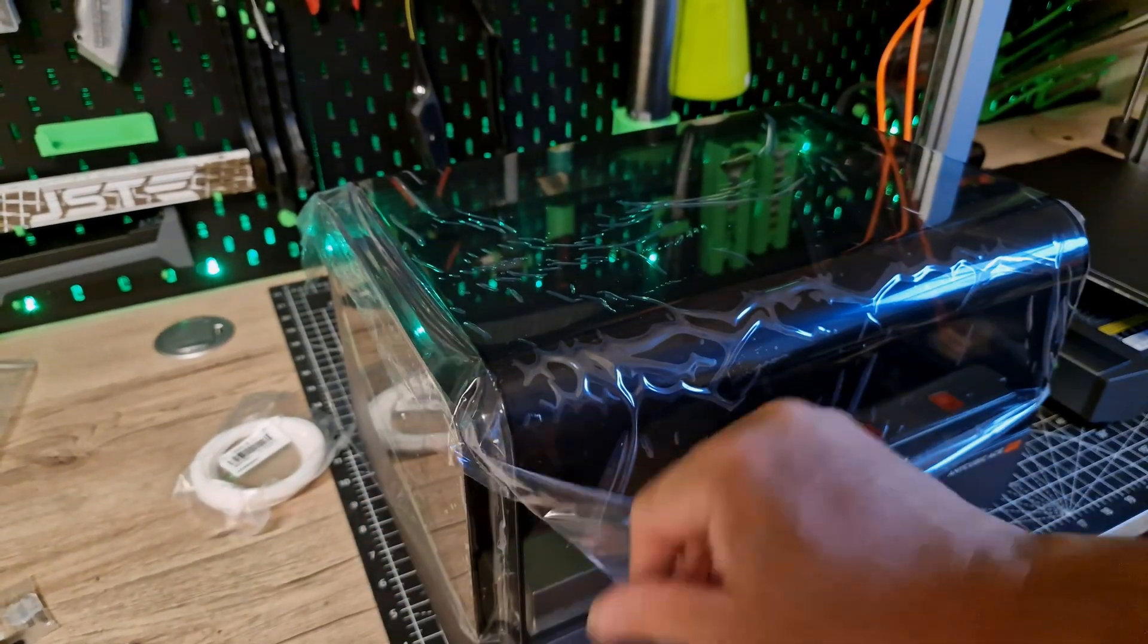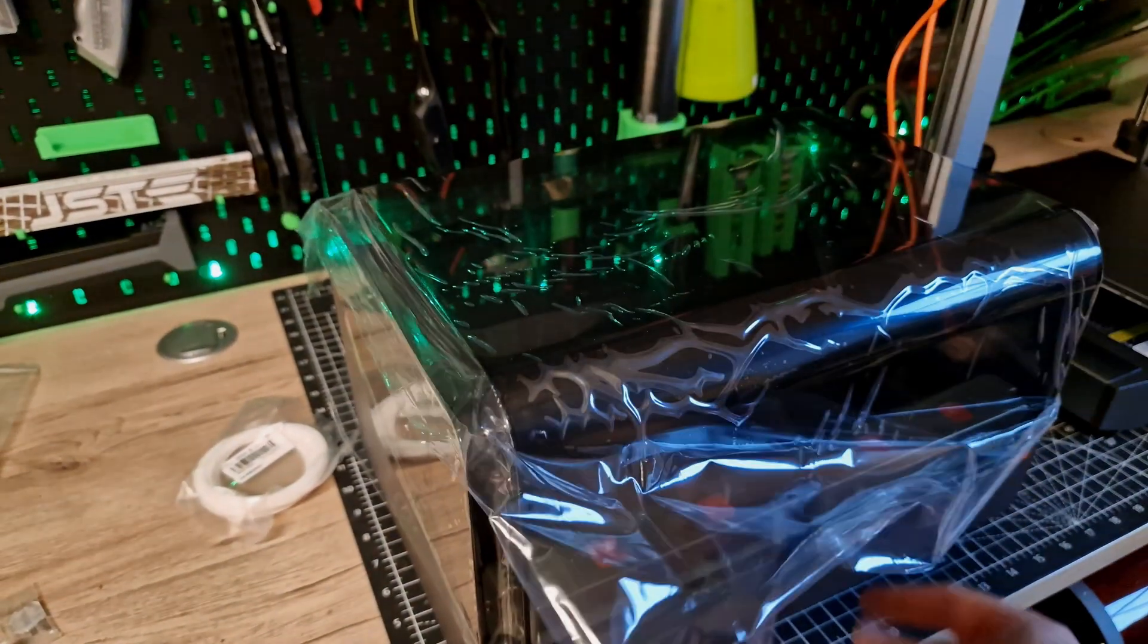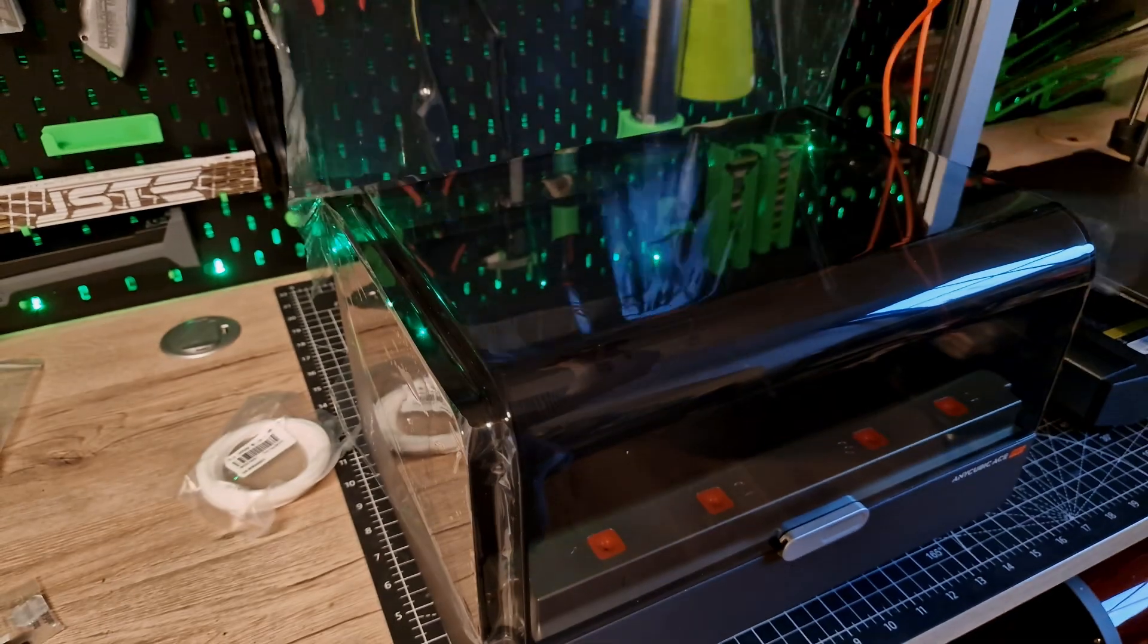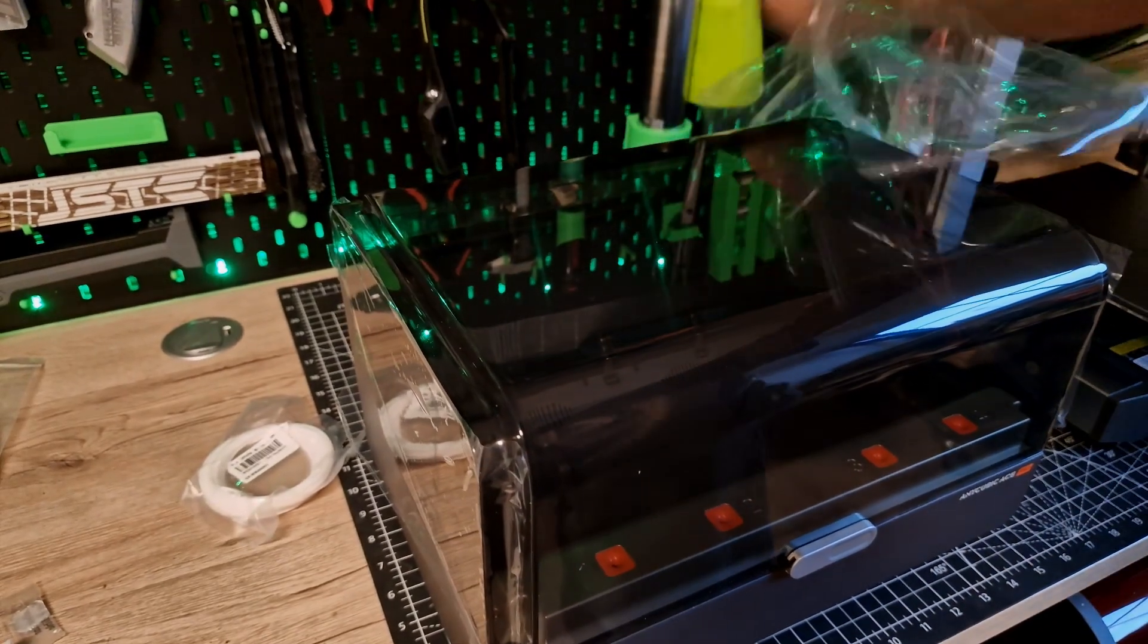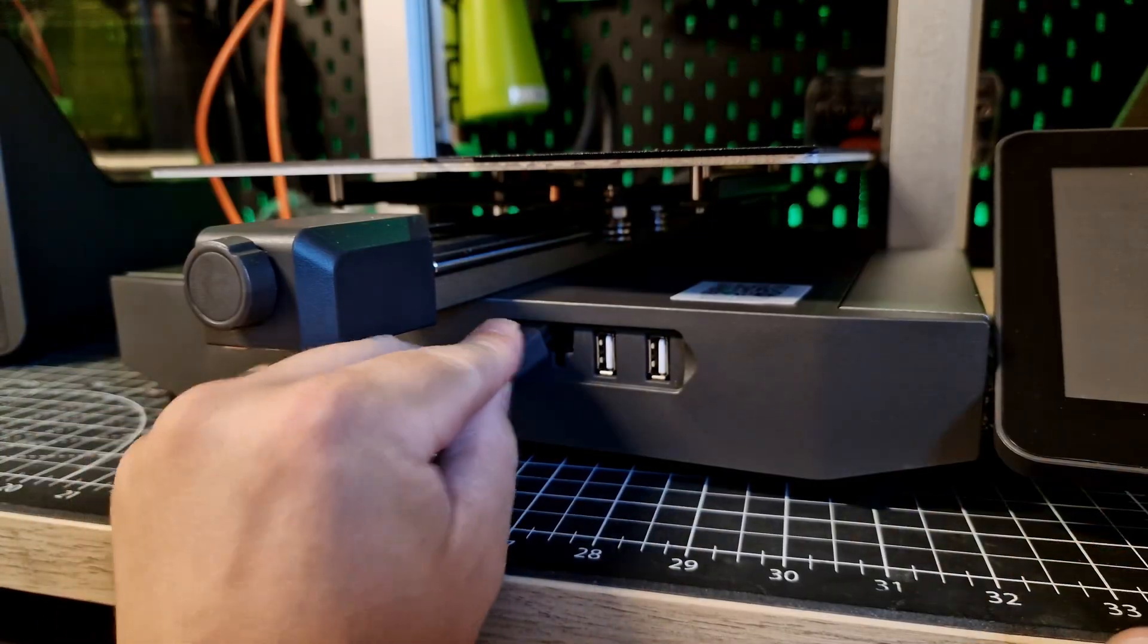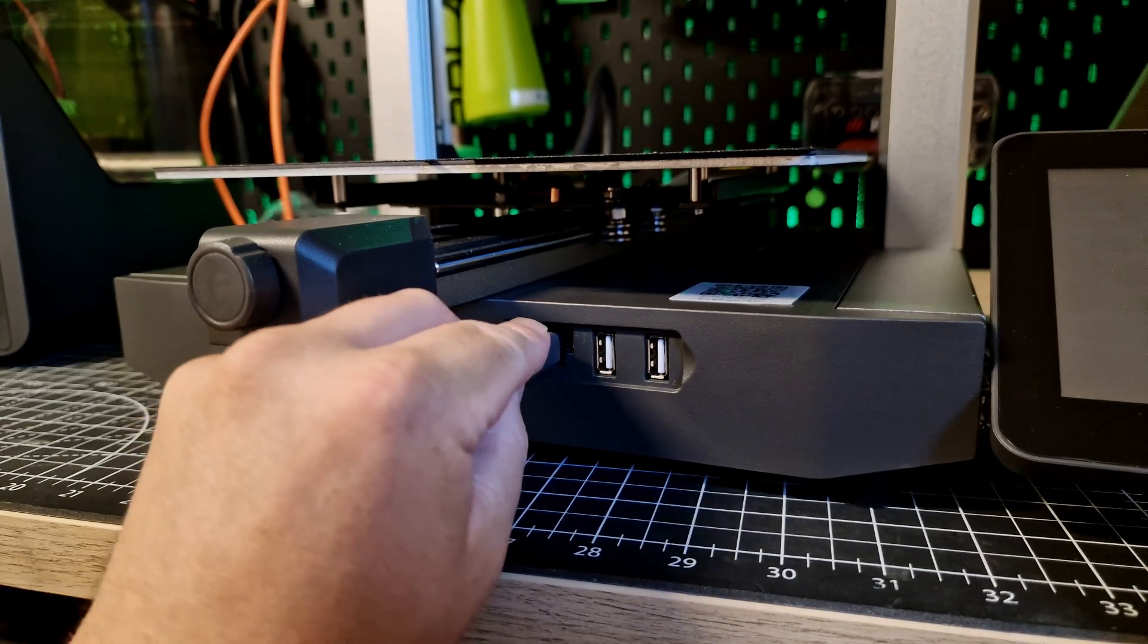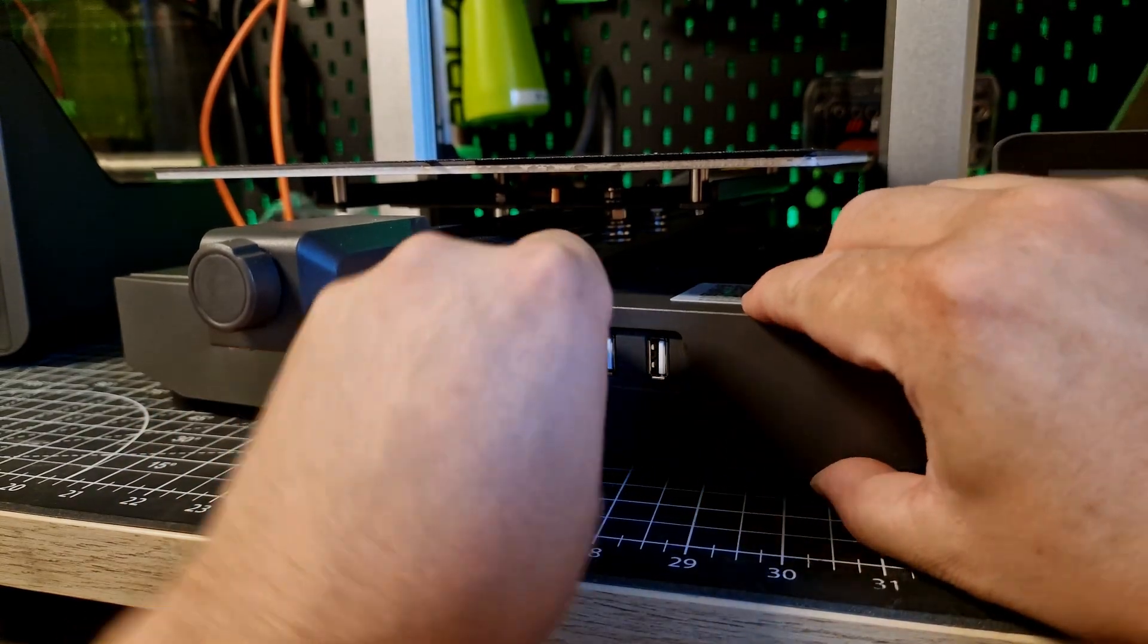it should be able to do speeds of up to 600 mm per second. However, a realistic speed for good quality are 300 mm per second, similar to the A1. Multicolor printing is possible with the ACE, but more on that later.